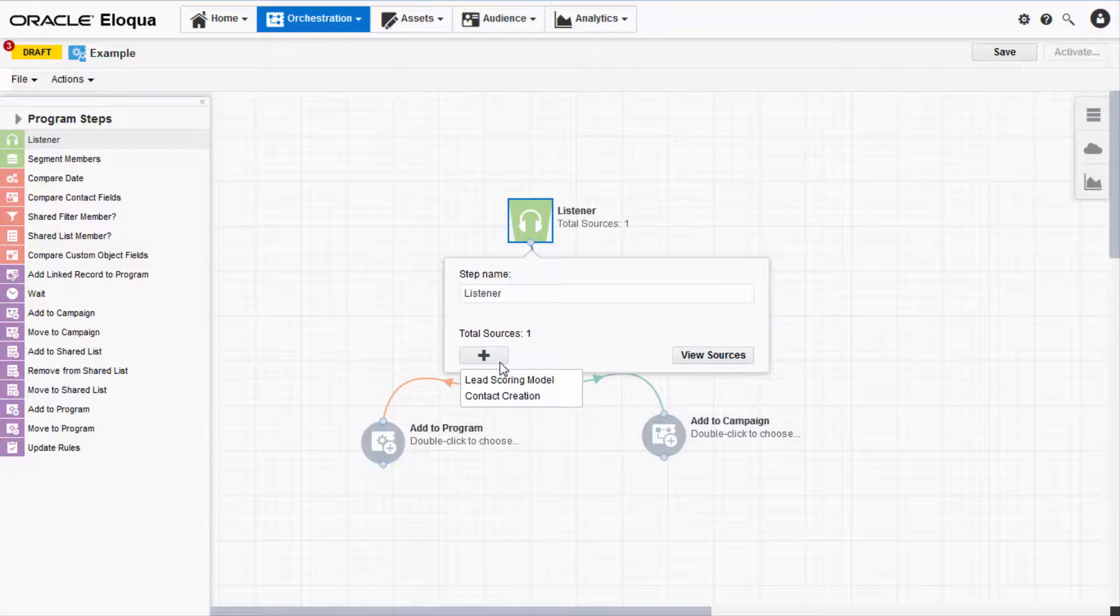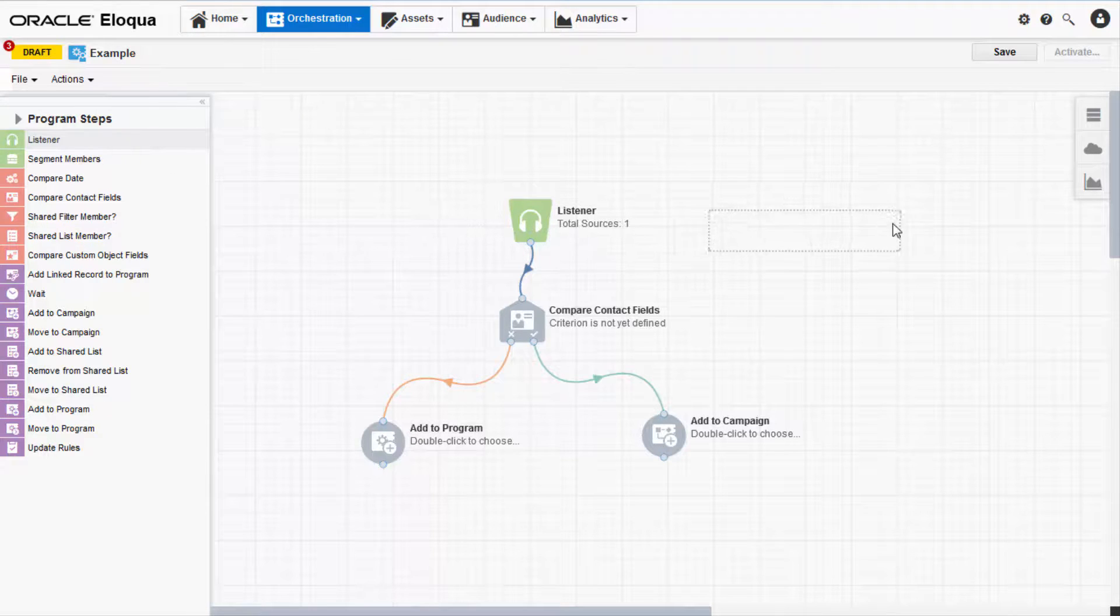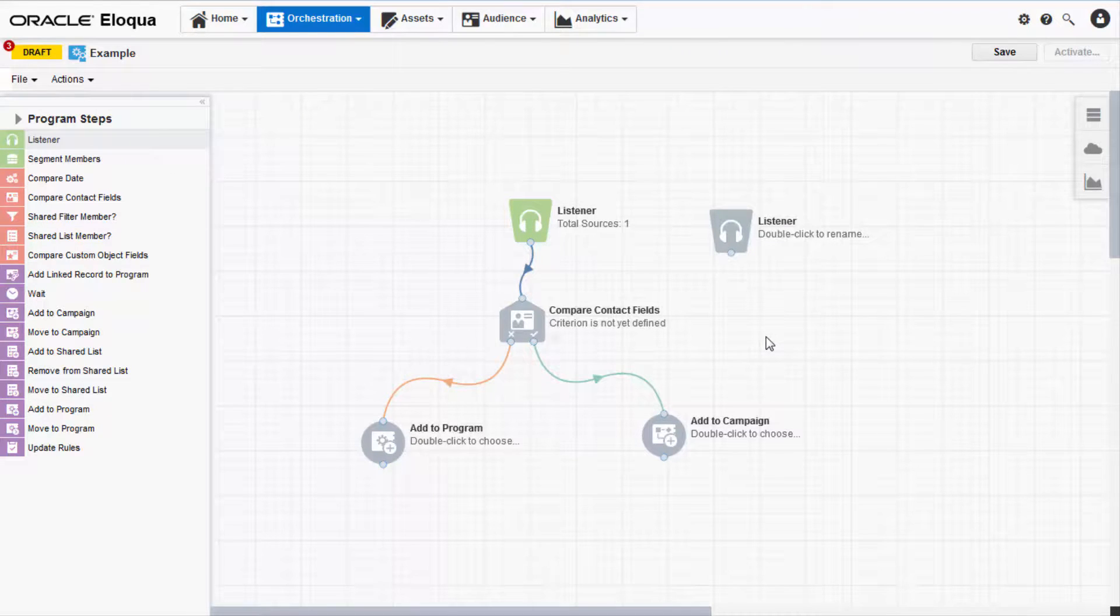You can have more than one source in a single listener step, as well as more than one listener step in a program.